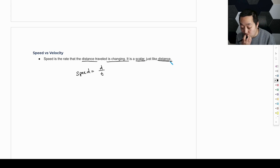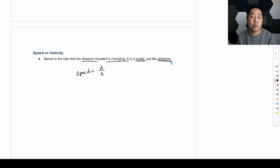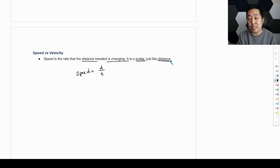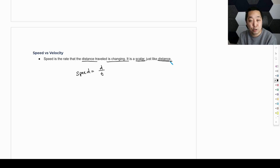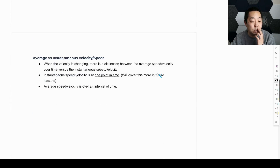If you think about your car and it's telling you how fast it's going — 60 miles per hour, for example — that is a speed, not a vector. It's a scalar. Velocity would imply that there's a direction associated with it.